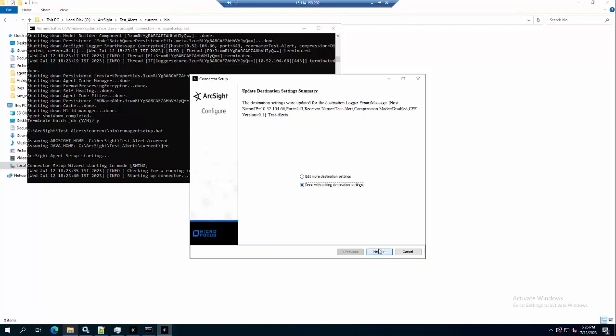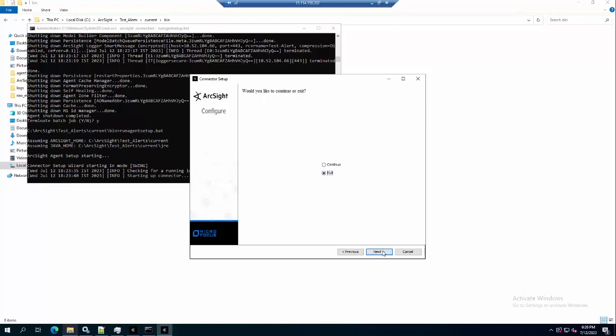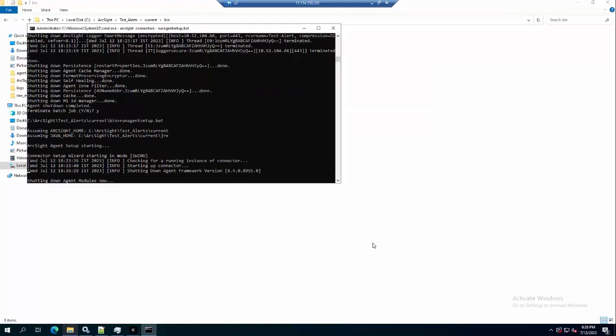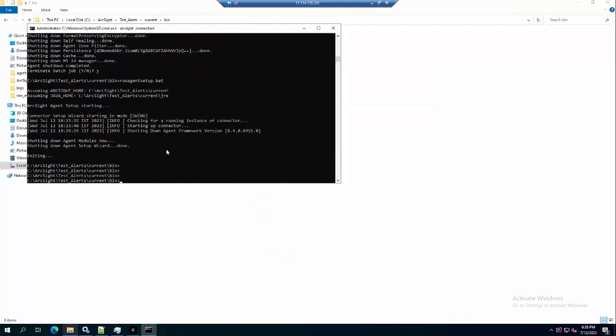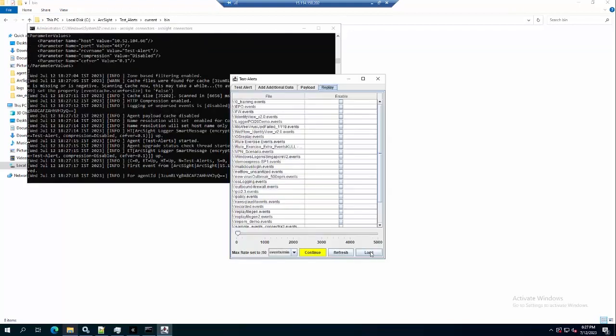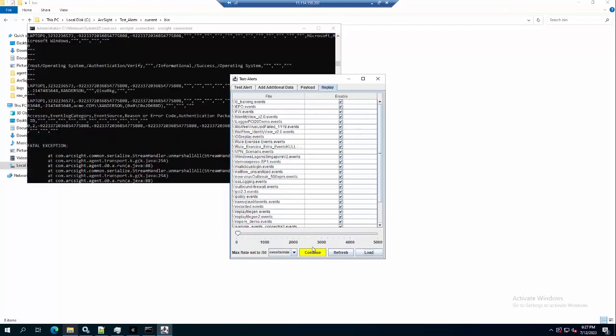Done with the editing destination settings. Now I will start the connector again and let it send events to the local destination.